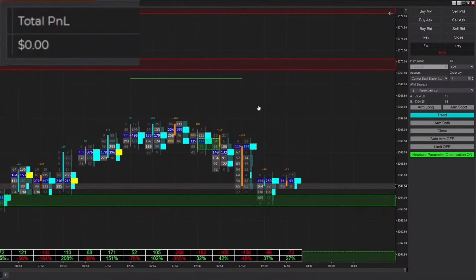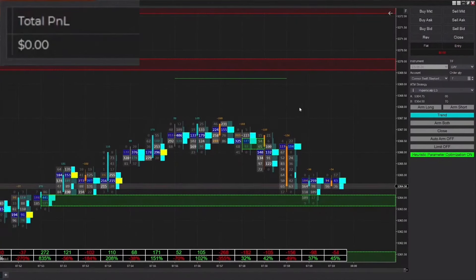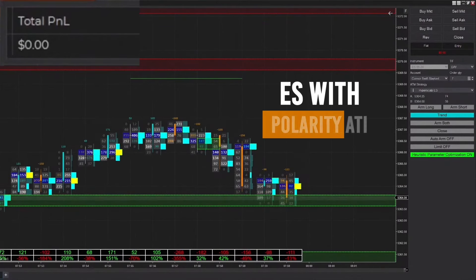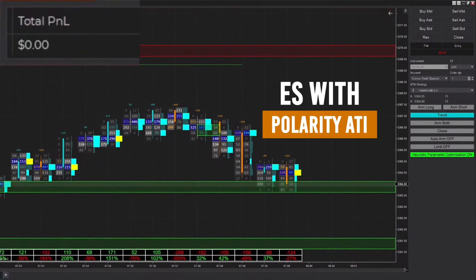Good morning, everybody. This is Connor from Futures Analytica, bringing you guys into a live futures trading session. We are, of course, going to be trading ES with the Polarity ATI.